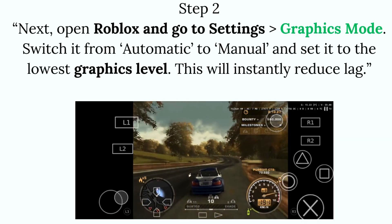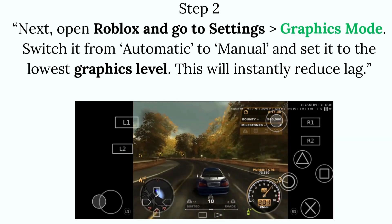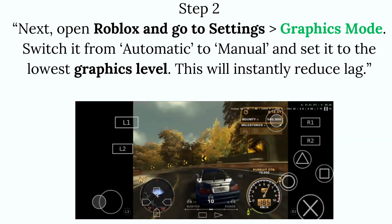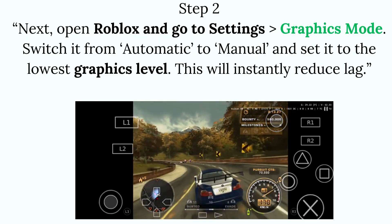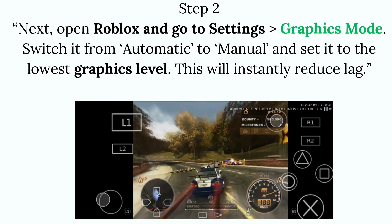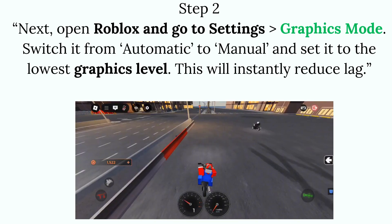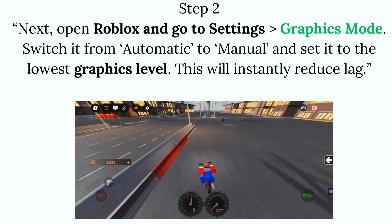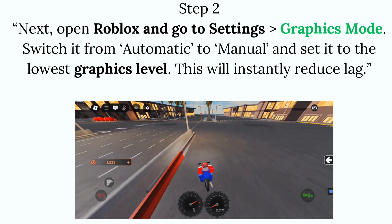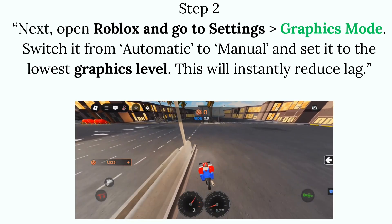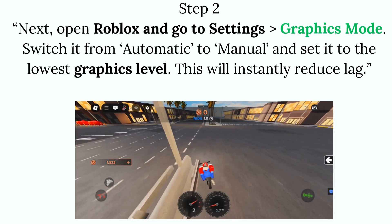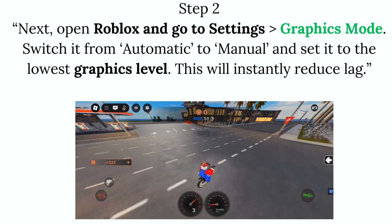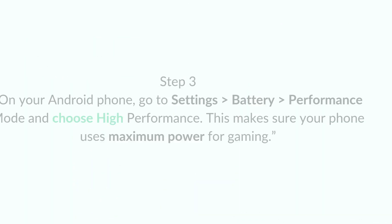Step 2: Open Roblox and go to Settings, Graphics Mode. Switch it from Automatic to Manual and set it to the lowest graphics level. This will instantly reduce lag.